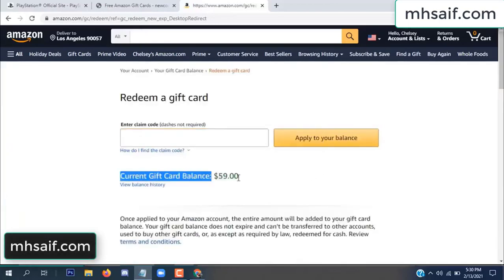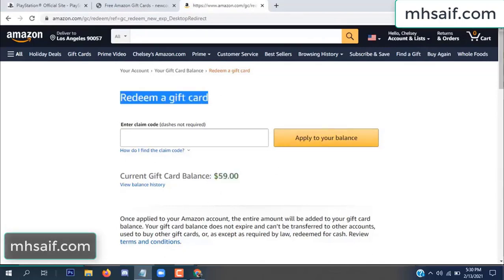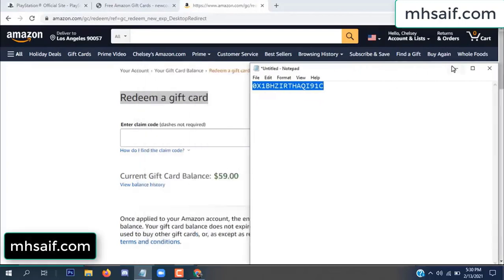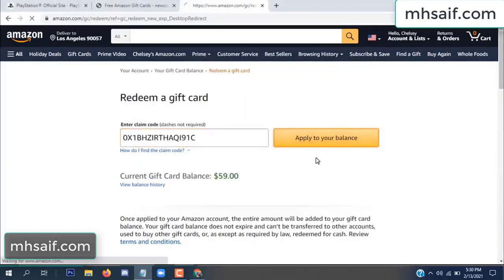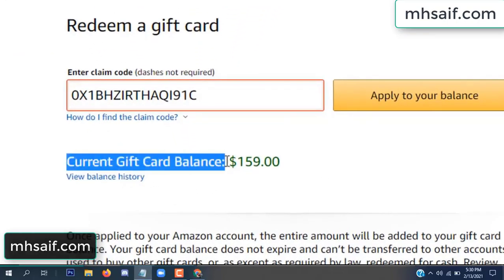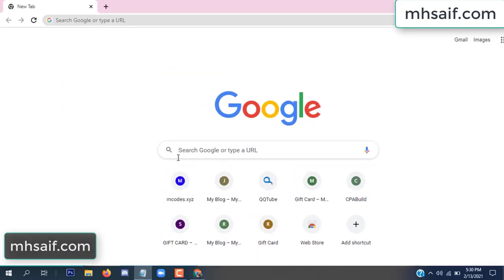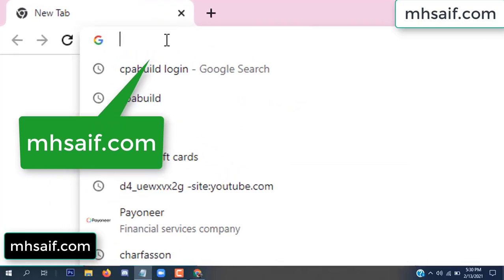Hello everyone. In this video today I will show how to get a free Amazon gift card code. See my current gift card balance is $59. I have a code I already redeemed. I want to show it here and apply to your balance. Wow, $100 added in my balance.